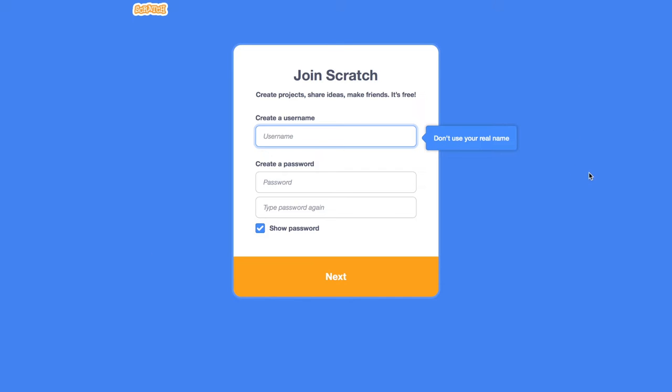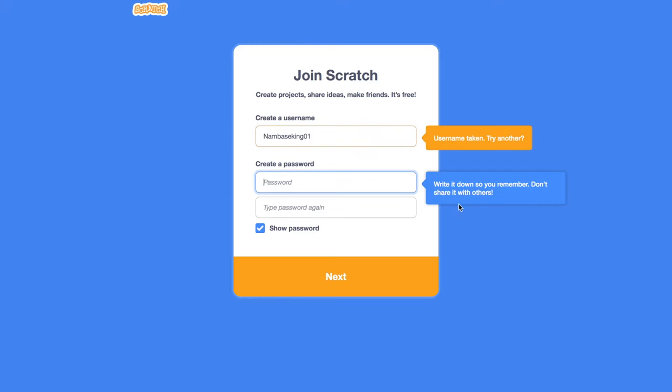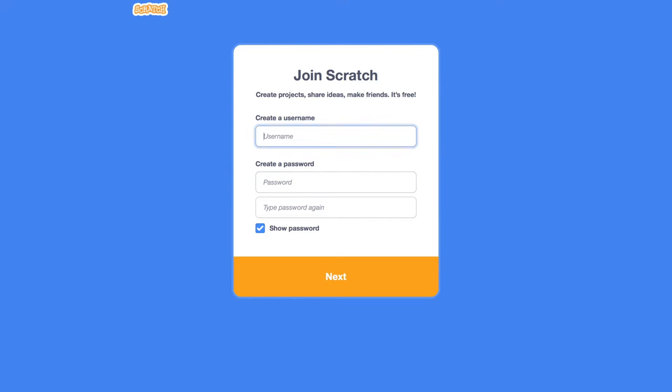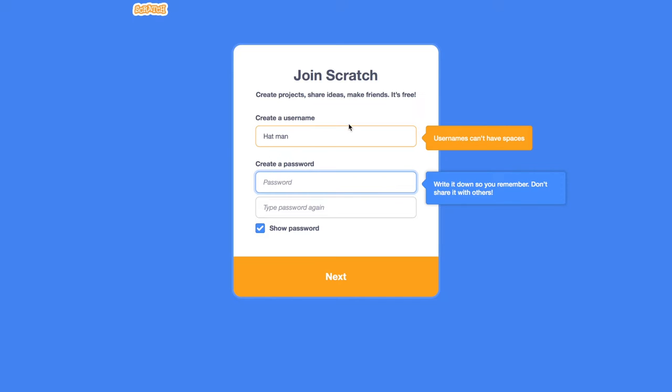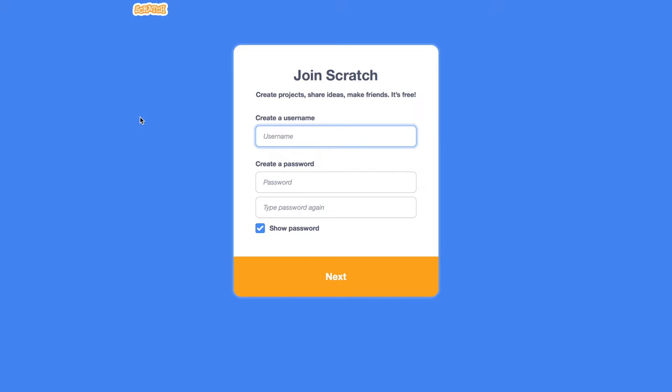As you can see here, it's giving us a very kind introduction. You can start creating immediately, but the problem is you can't just do this without having an account. So what we want to do is you can either click on this Join button. Or if you go back to Scratch, you can also click here to start making an account.